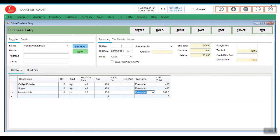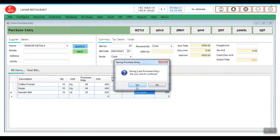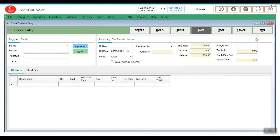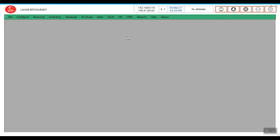Then you need to enter the bill number and received by. Save it. Stock is updated now.